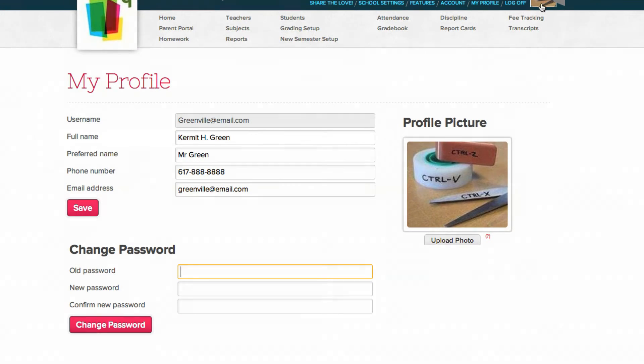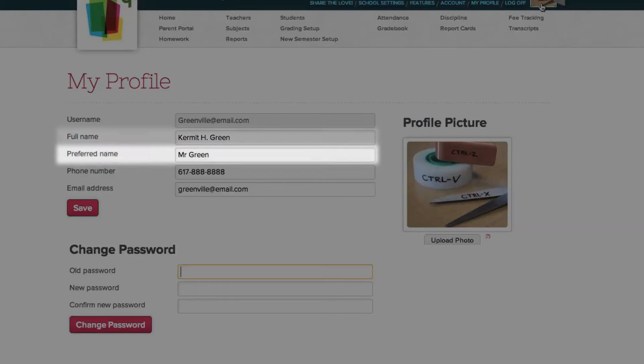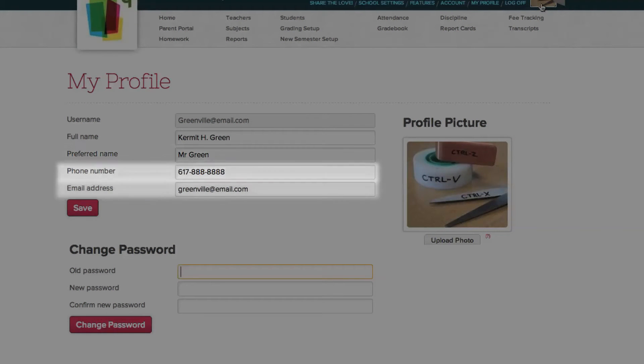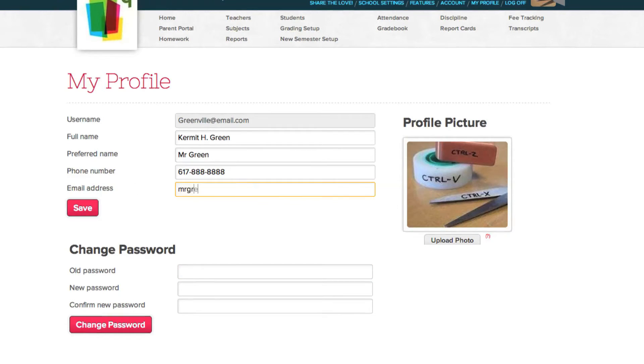From your profile page, you can change your full name, your display name, phone number, and email. You cannot change your username that you chose when you signed up. If you'd like to change any of these, simply type in the changes and click save.